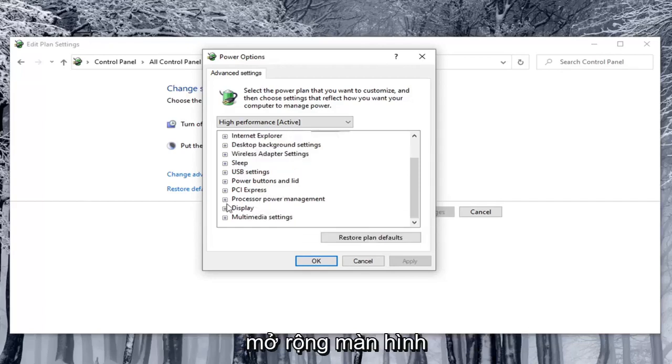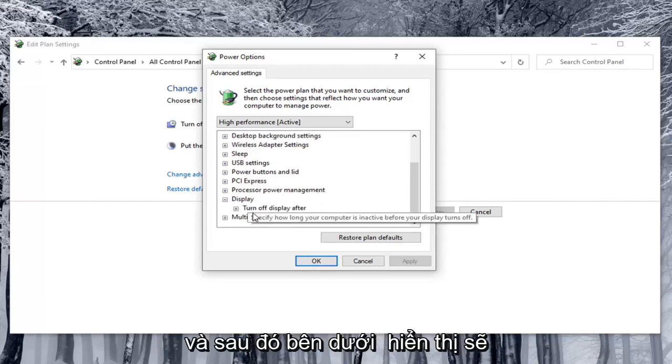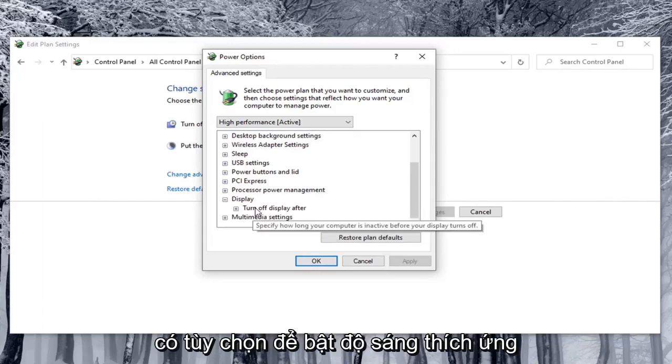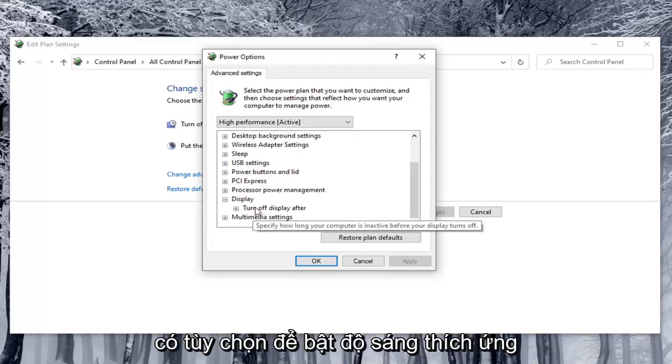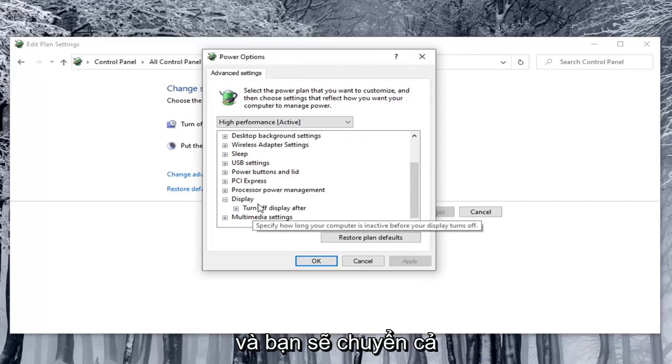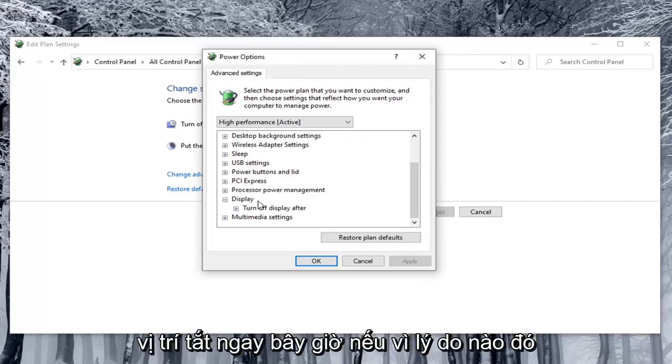So again you would expand display. And then underneath display there would be option to enable adaptive brightness. And you would toggle both the on battery and plugged in values to both the off position.